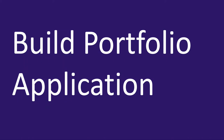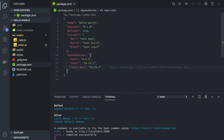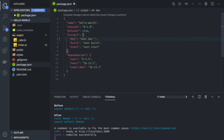Hi everyone and welcome back. In this video we are going to build a portfolio application to understand the basic routing in our application. We are going to extend this example further and run this application on a different port — for example port 3004 — and start building the portfolio components.